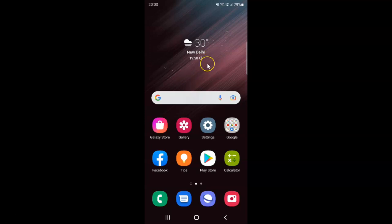First of all, you have to open your Samsung Internet browser. Here is my Samsung Internet browser. Let me tap on it to open it.